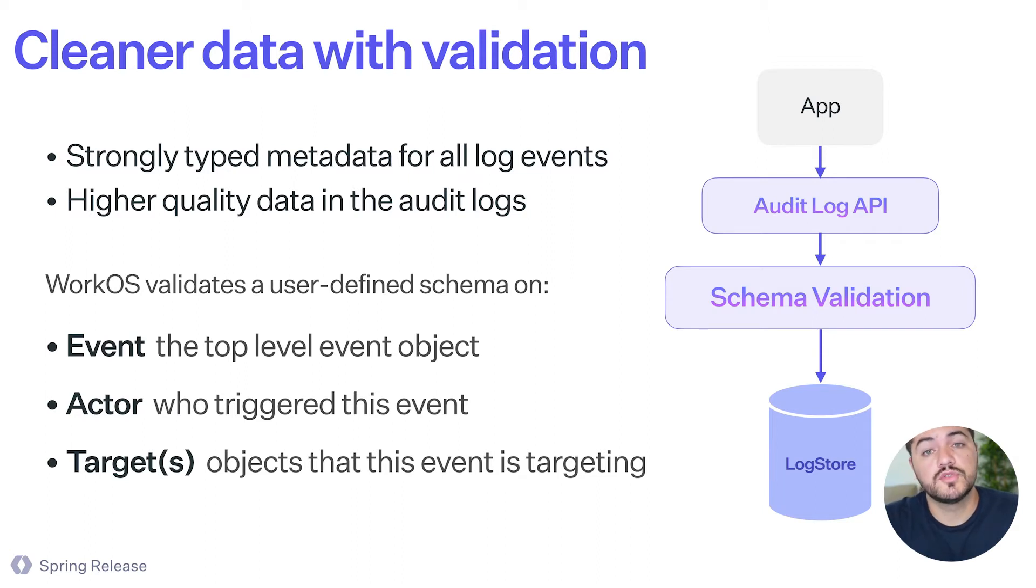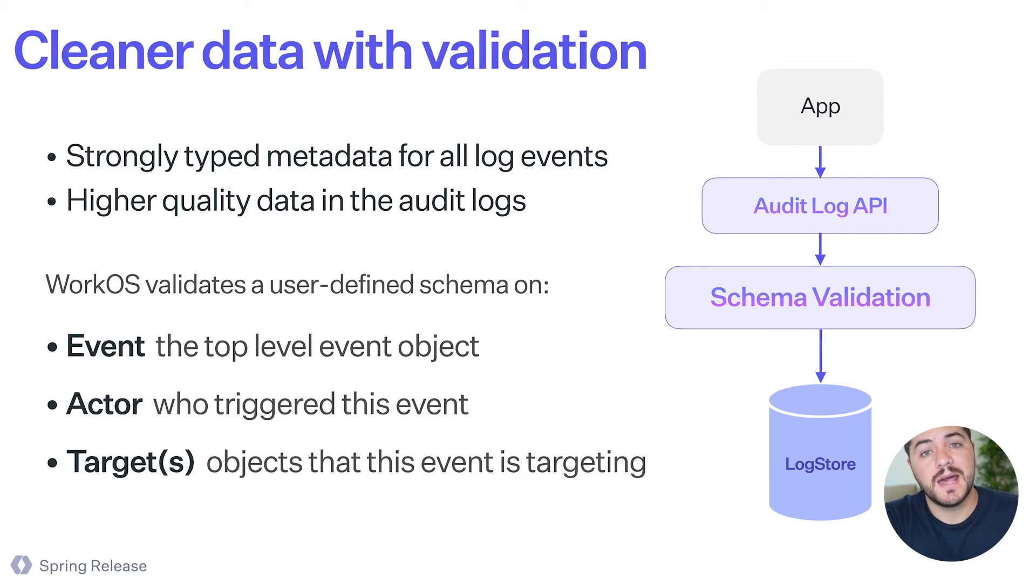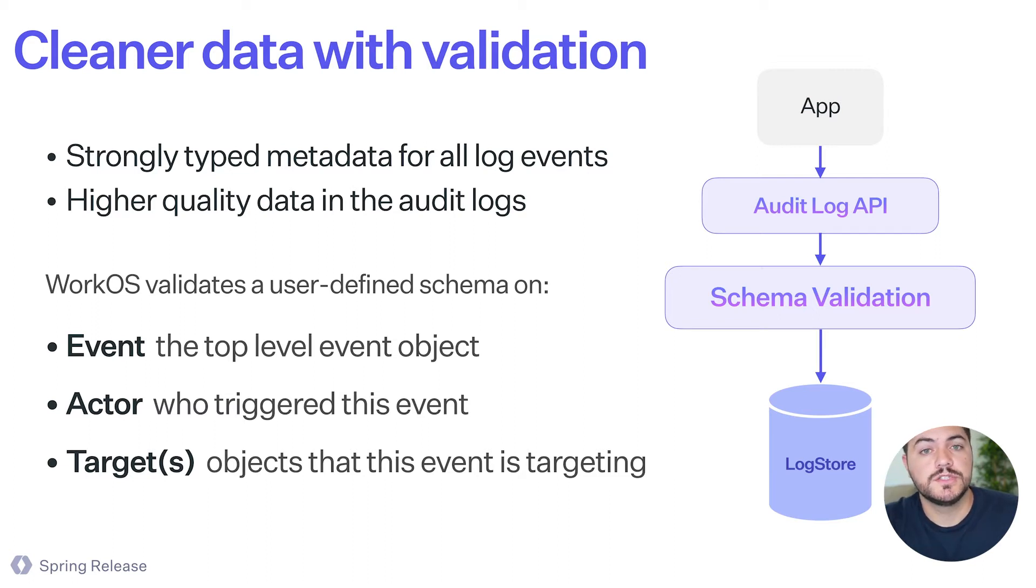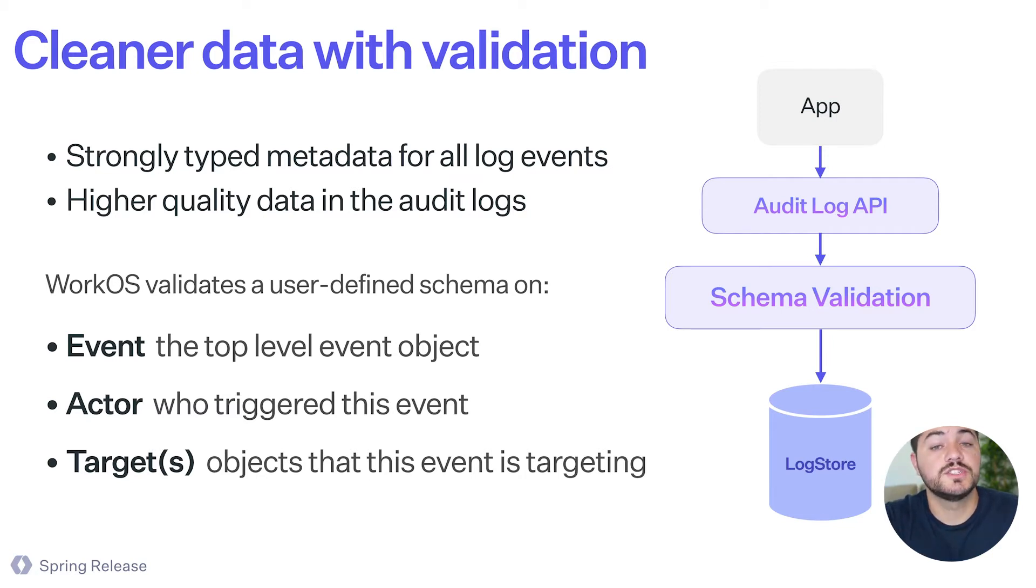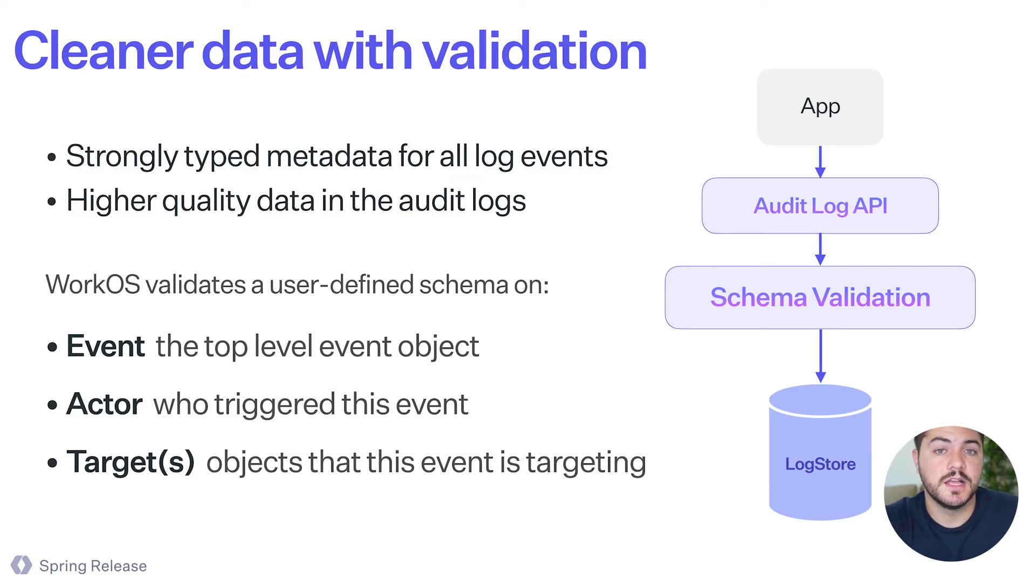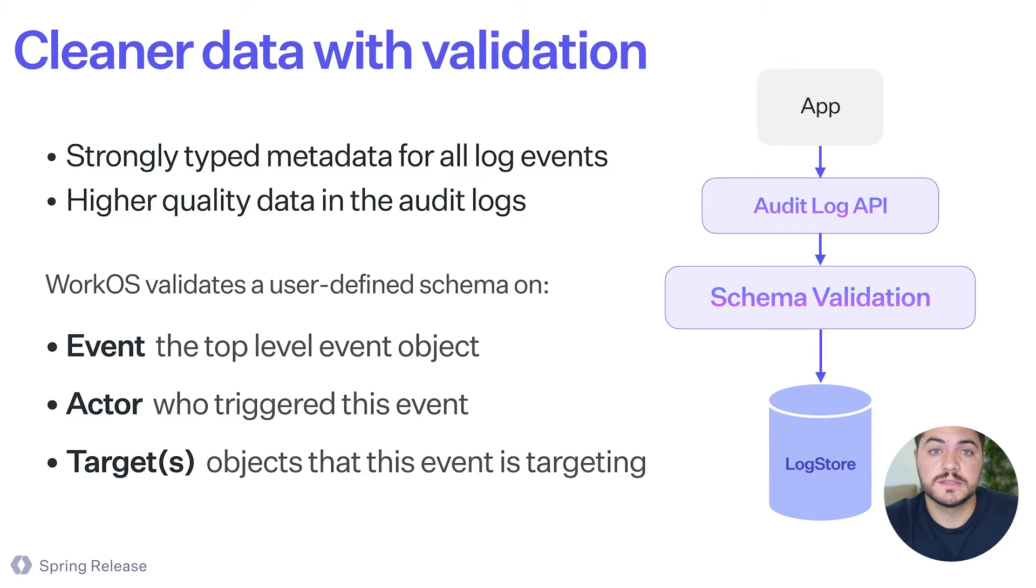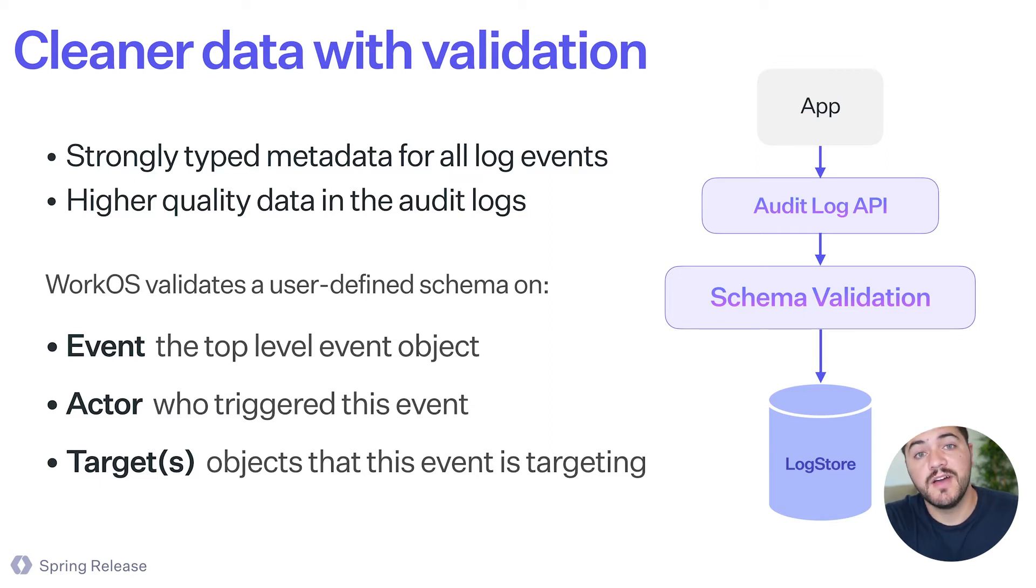We truly believe that strongly typed metadata for all log events lead to a much better database structure and also a much cleaner experience in terms of the data that you're storing. So what WorkOS is going to do is that we're going to validate the events before they are sent.